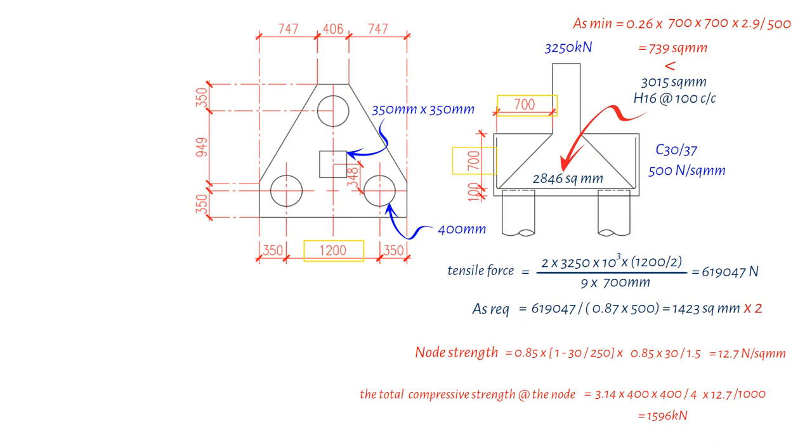Next, we determine the applied force by dividing 3250 kN by 3, resulting in 1083 kN. The outcome of these calculations indicate that the applied force is less than the total compressive strength at the node, so it's deemed acceptable.